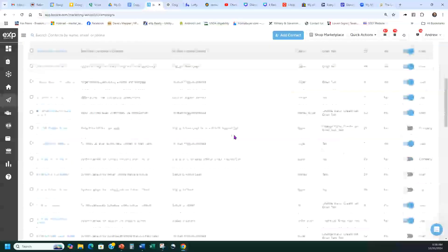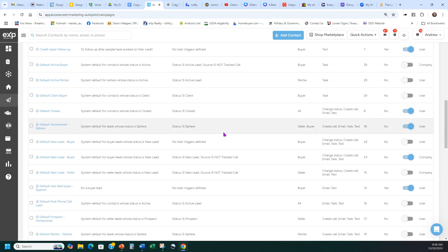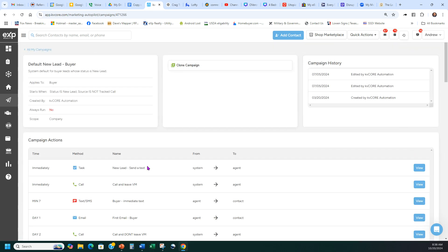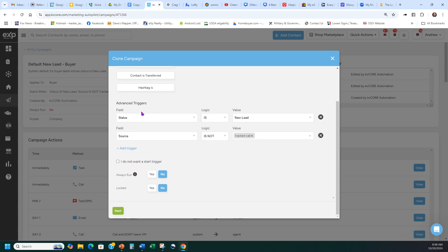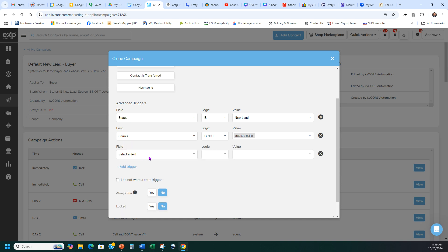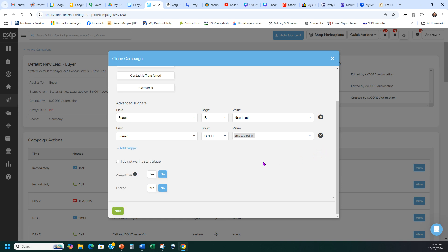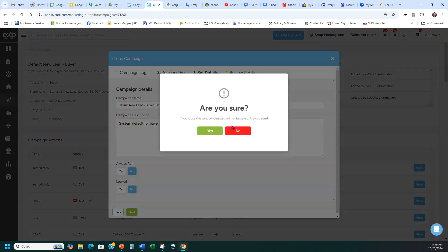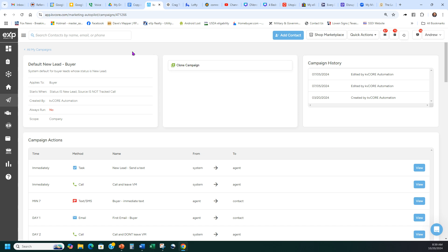If building your own campaign feels overwhelming, there's an easy way: clone an existing one. Remember, Default New Lead Buyer is only for new leads that are buyers. Click on the campaign name to open it, then click Clone. The clone is already built with the triggers — Status is New Lead, Status is not Track Call. You can then add conditions like Source is not Facebook or API if you have a separate campaign for those. Then just hit Next until you reach the end, turn it on, and your campaign is ready.